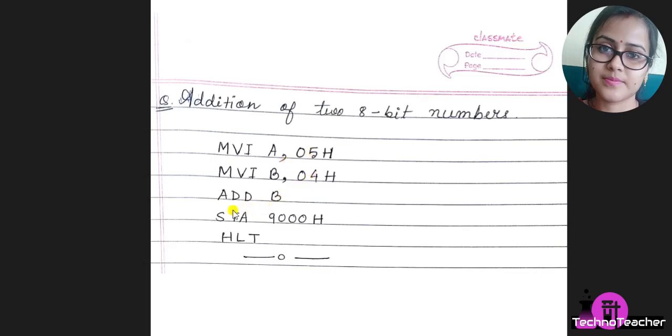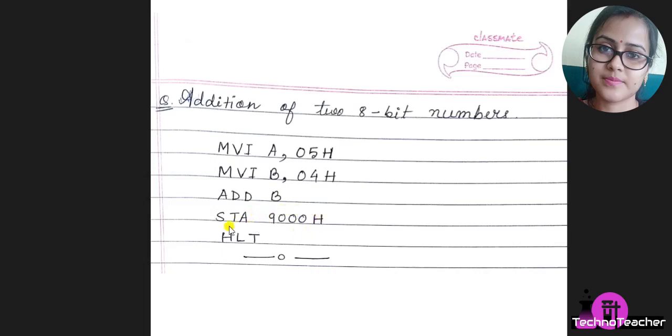The result of this addition will be stored in accumulator, but suppose we want to store it in 9000 hex memory location. For that purpose we have to use this STA 9000H instruction, then we halt the program.